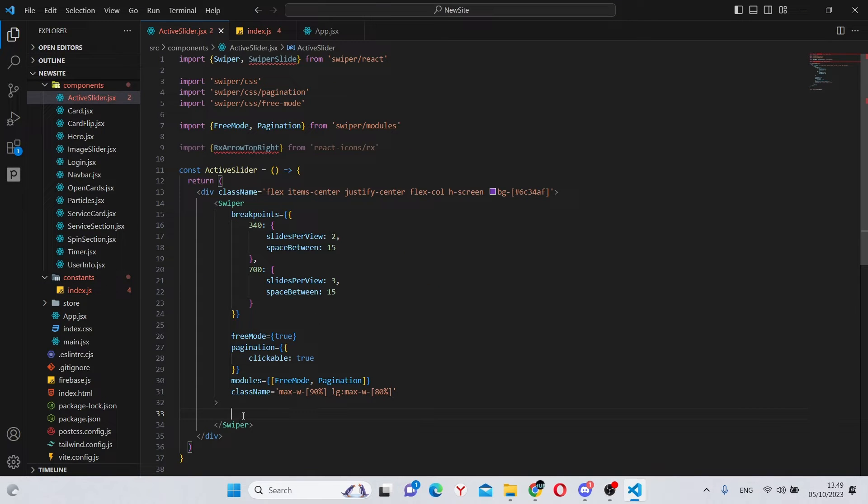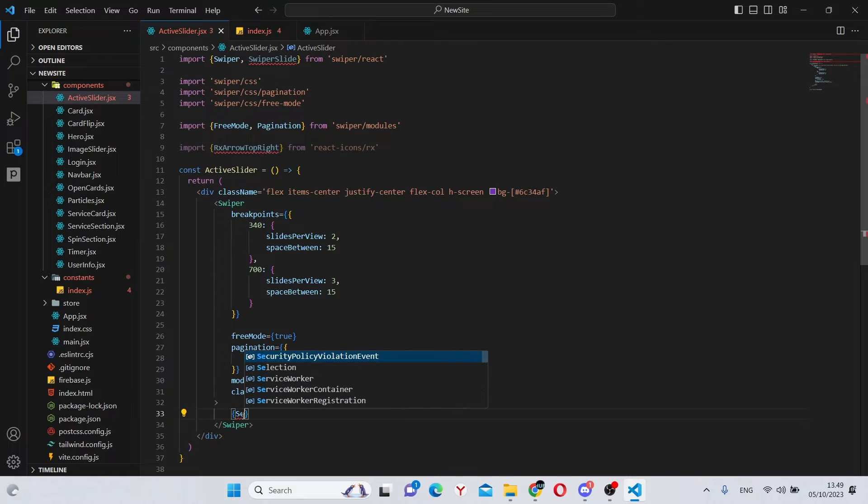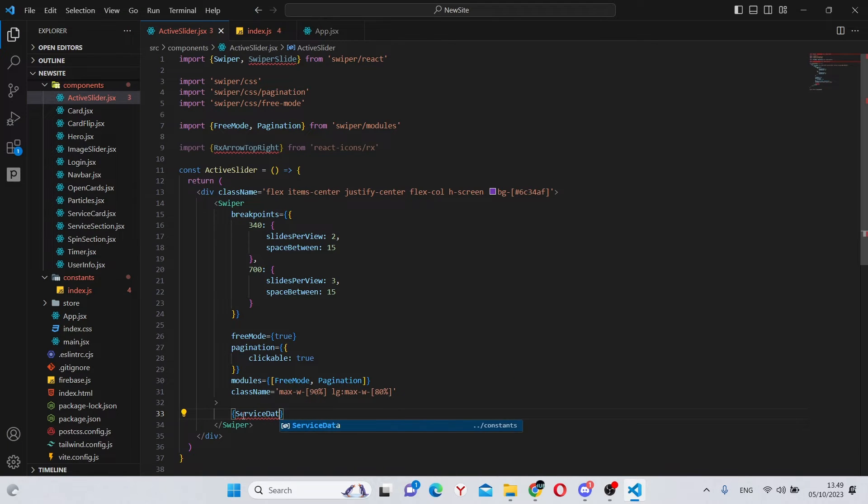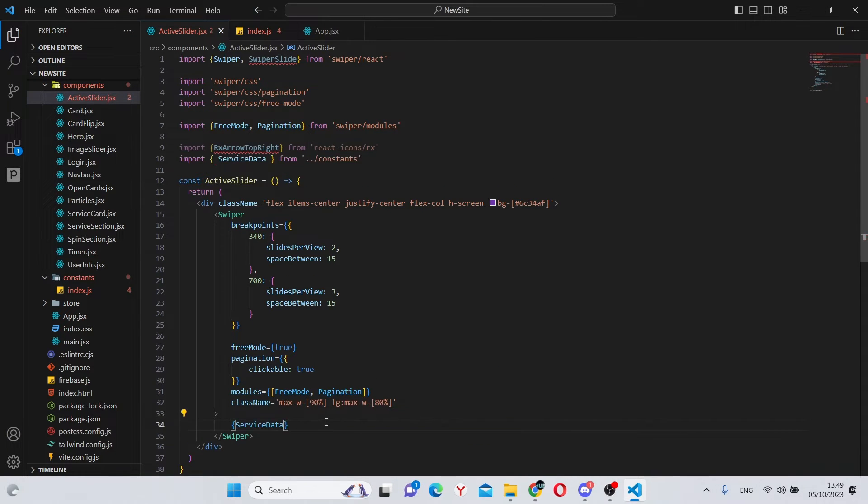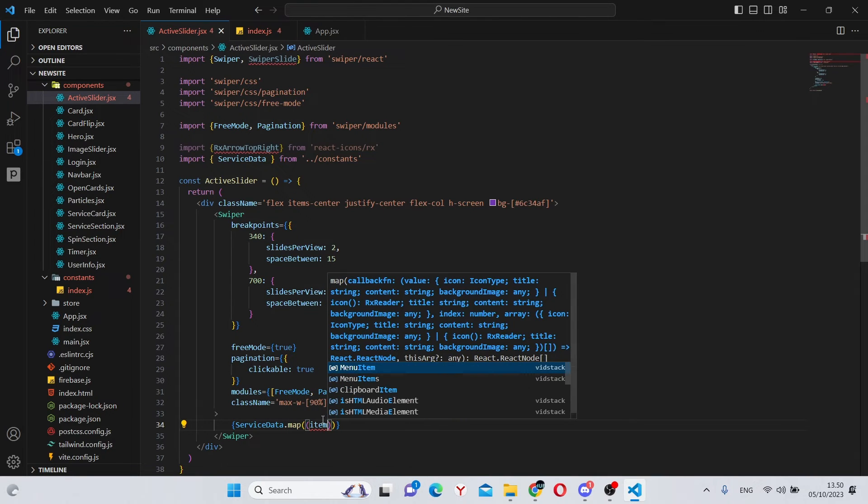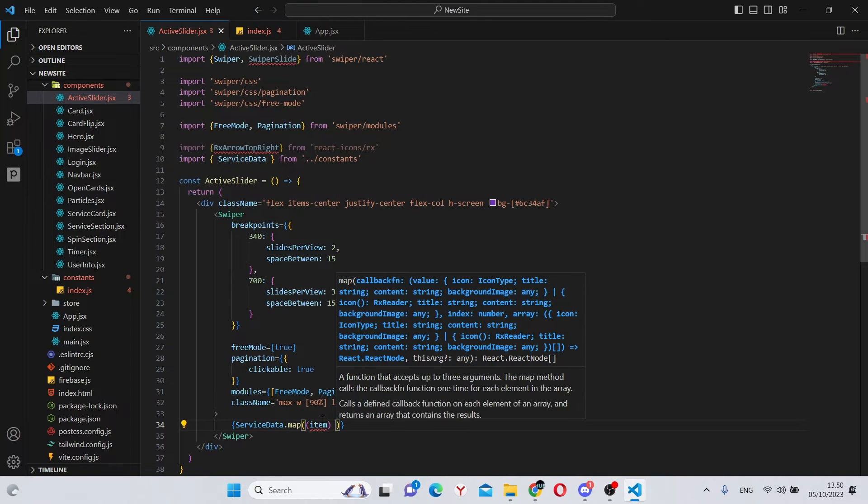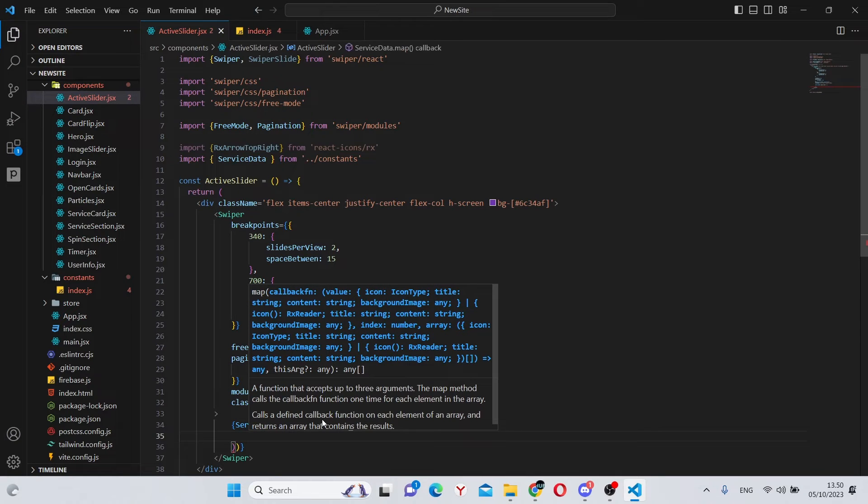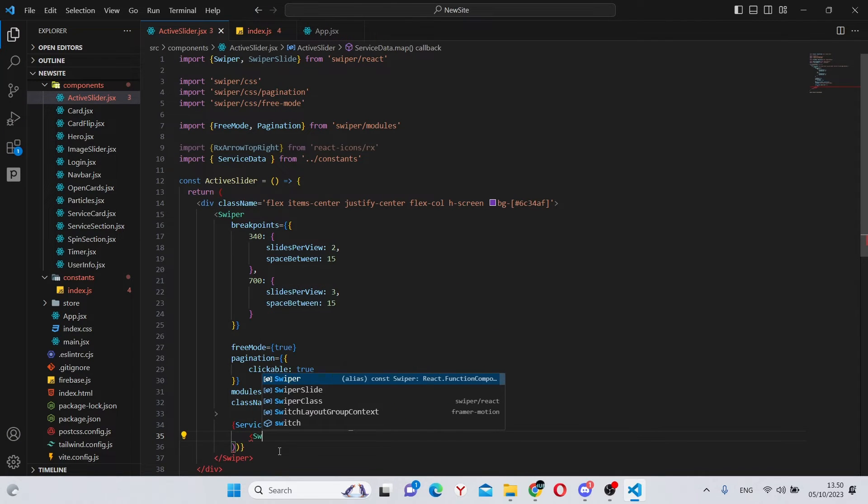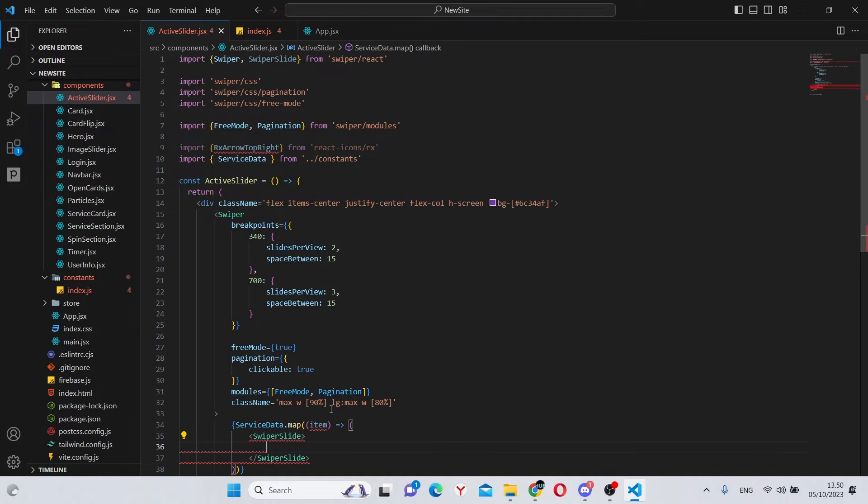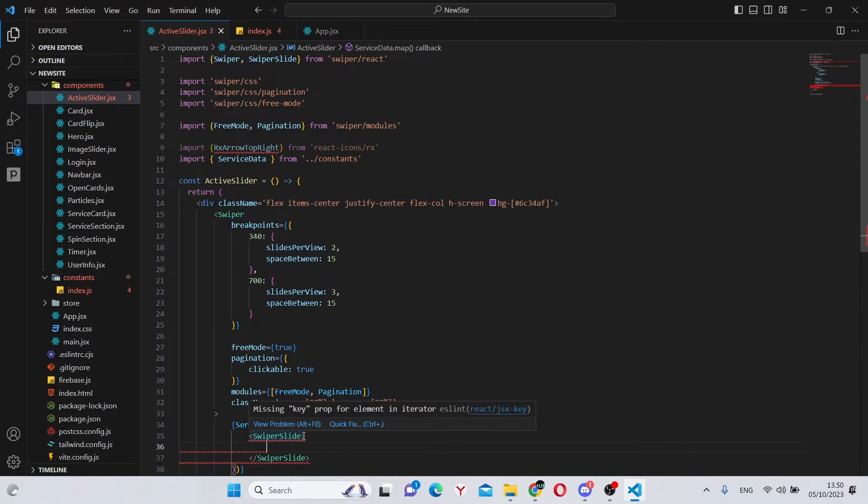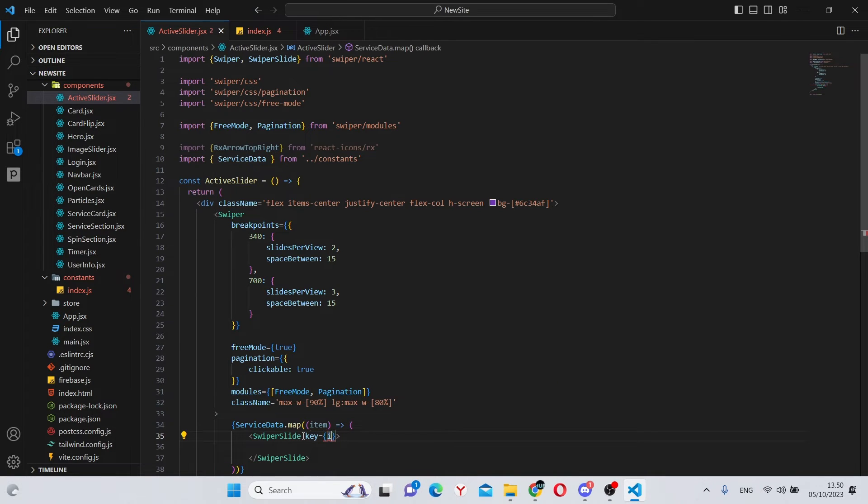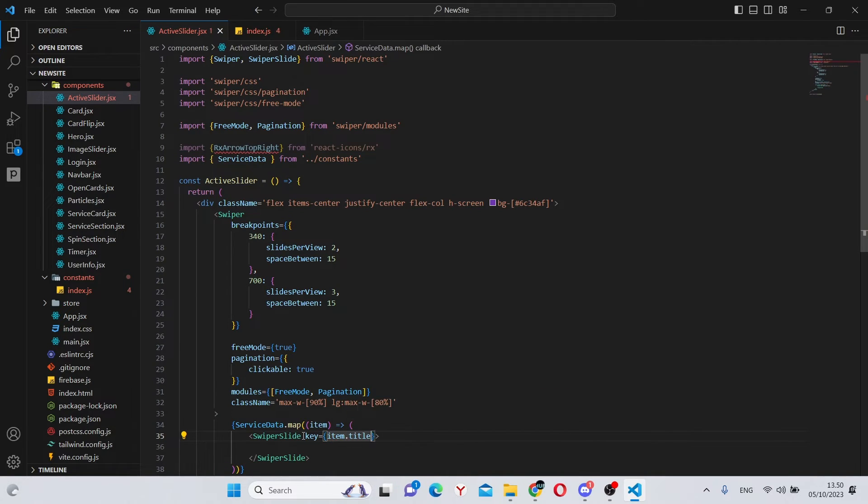We can go inside of our swiper and say service data which will import from constants dot map. Take each separate item and make an instant return and this will return a swiper slide. As this is a map, each item needs its own key. So we can say the key equals item dot title.